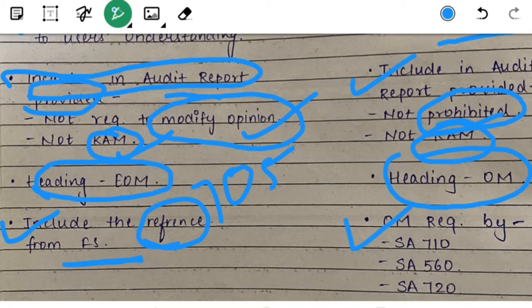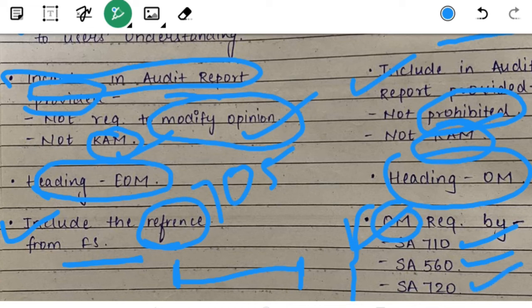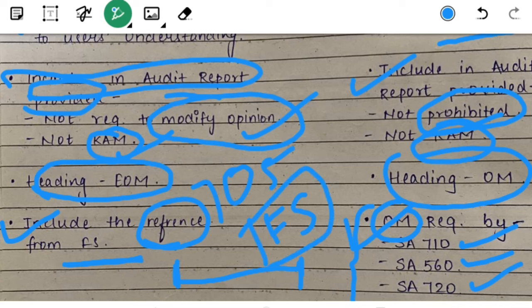The Other Matter paragraph is required by three standards. First, as per SA 710, you have to include details about reports and opinions of previous years — whether those financial statements were audited or unaudited. As per SA 560, any significant events from the financial statement date to the audit report date must be included in the OM para. As per SA 720, where the whole document includes the audited financial statements, you must clearly state which areas are being audited and which are not.